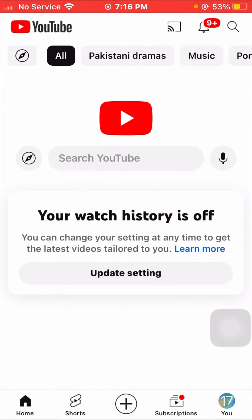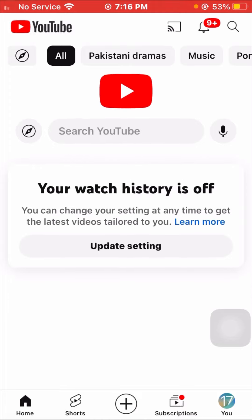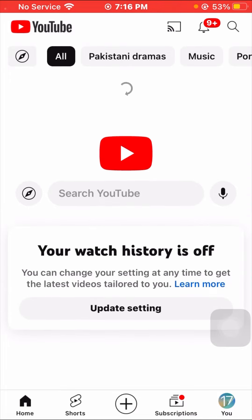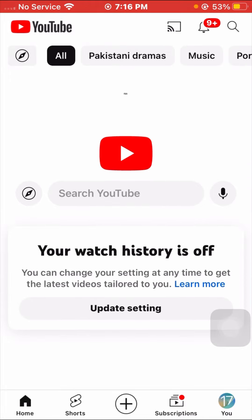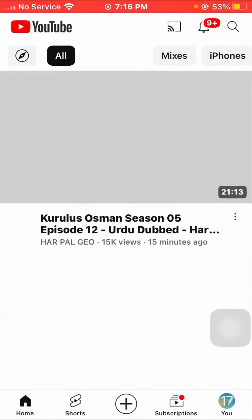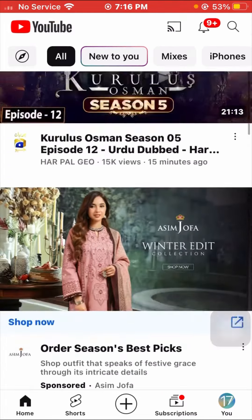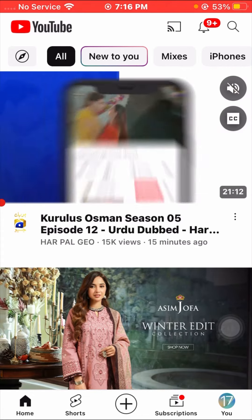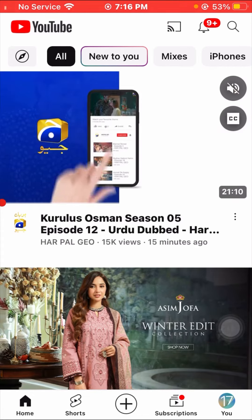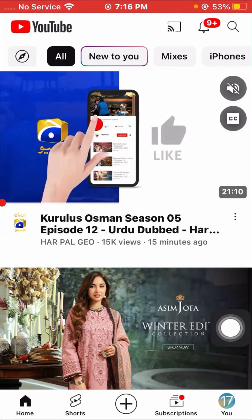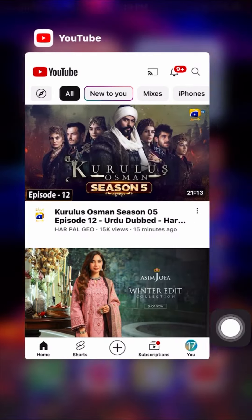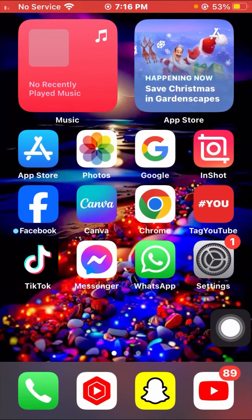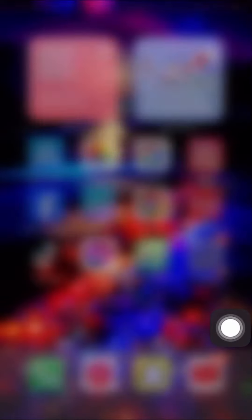My watch history is now not enabled here. I will turn it on again — and as you can see, my watch history is now enabled again. So from this method, you can turn off your watch history on YouTube on iPhone.